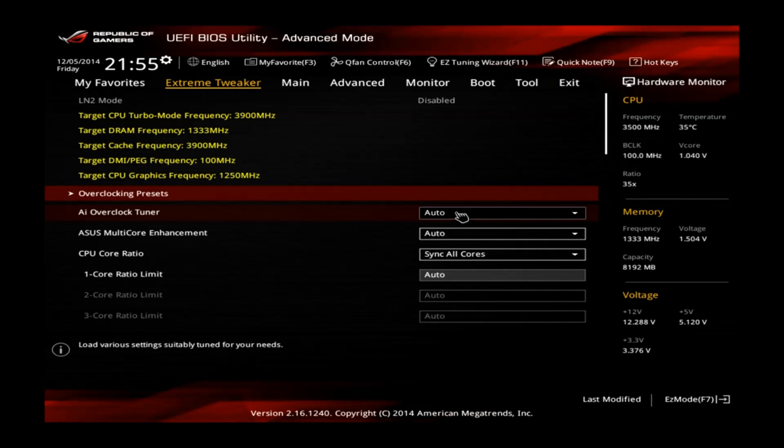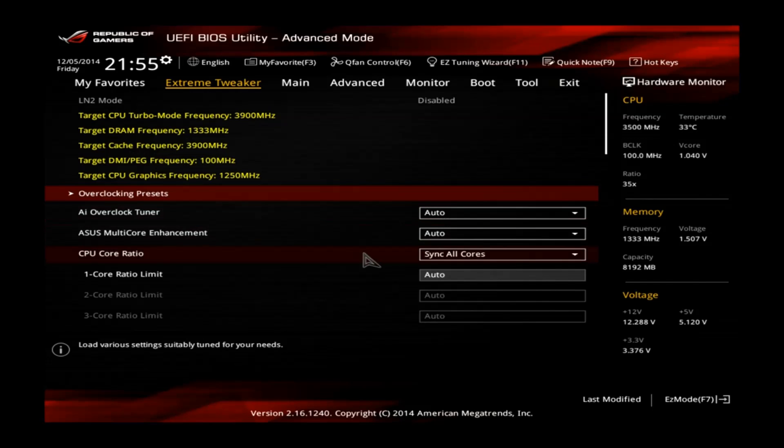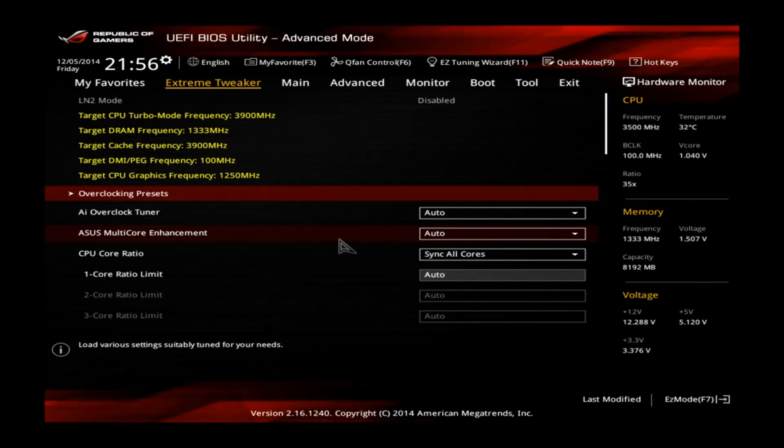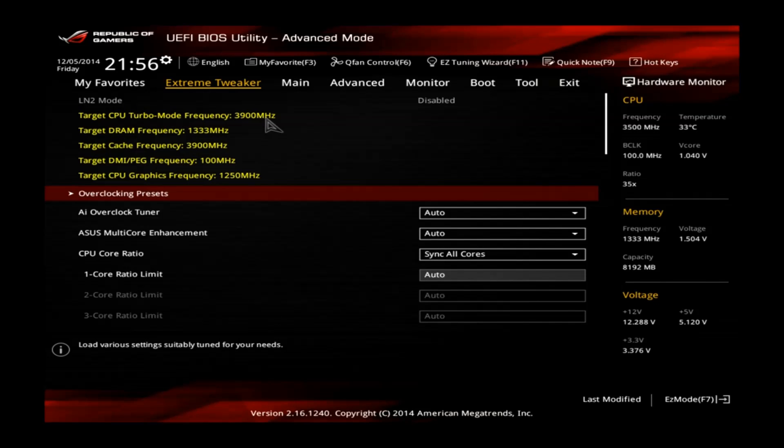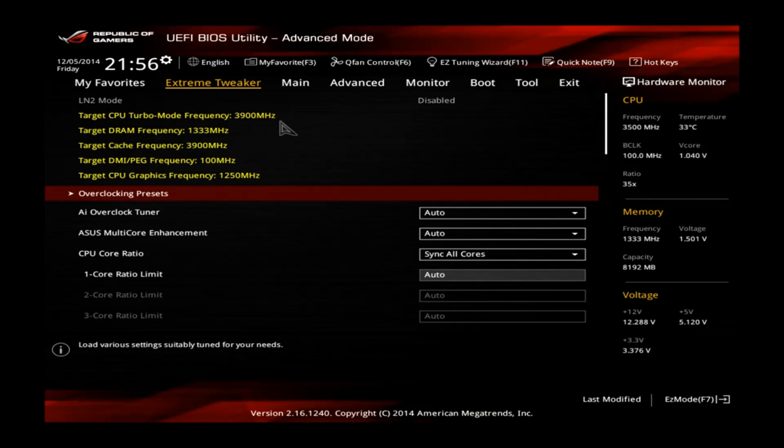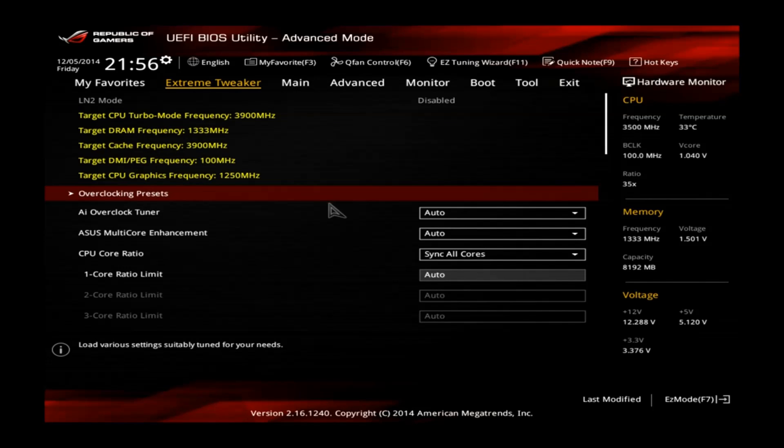The stock frequency of this CPU is around 3.5 GHz and the target CPU turbo mode frequency is 3.9 GHz, which means that one core can go up to 3.9 GHz automatically.